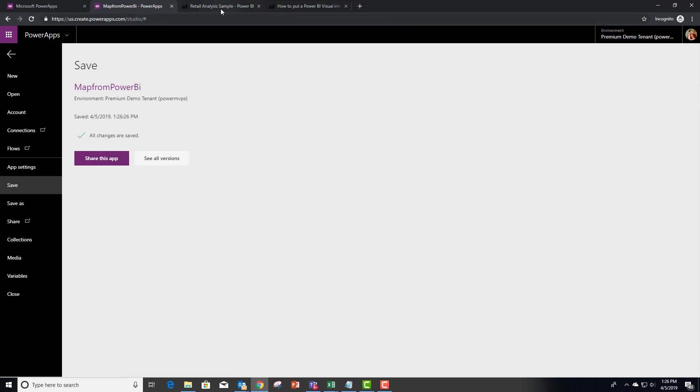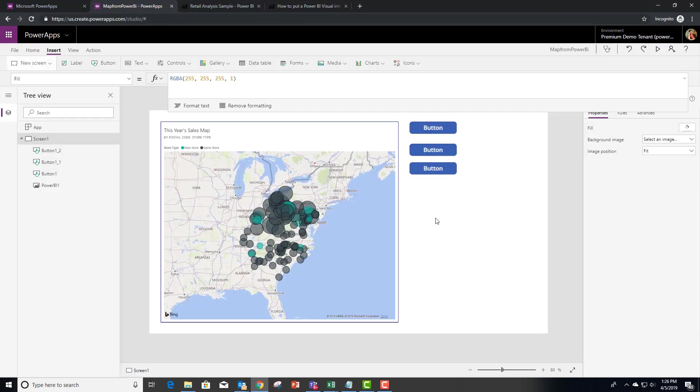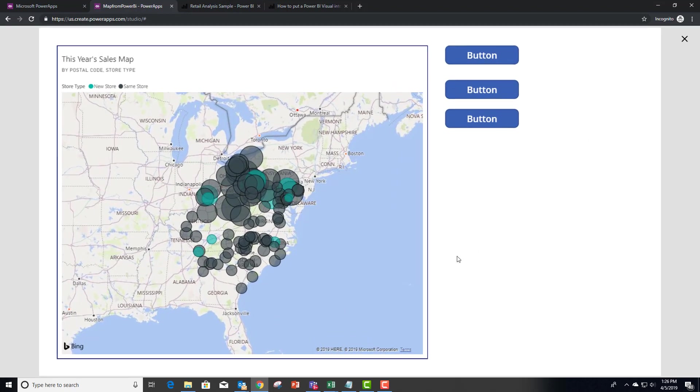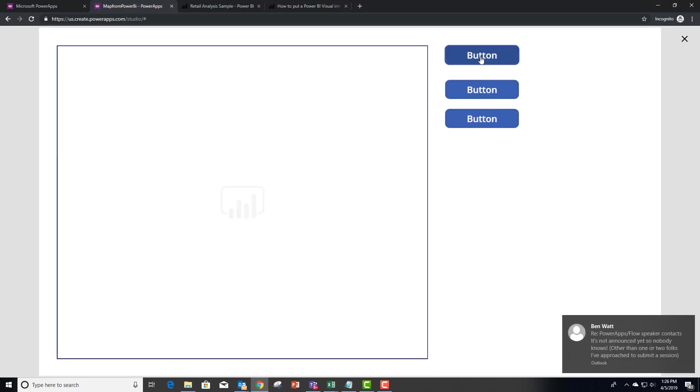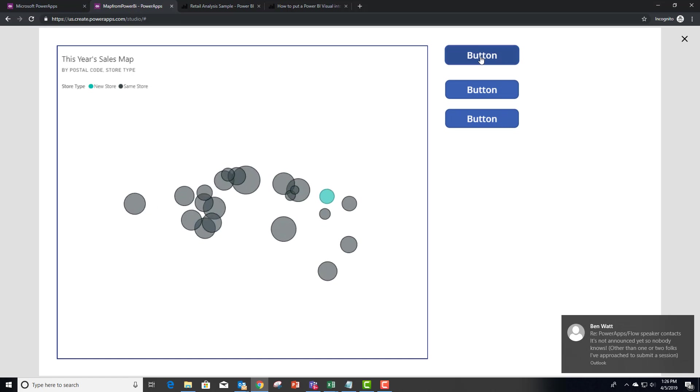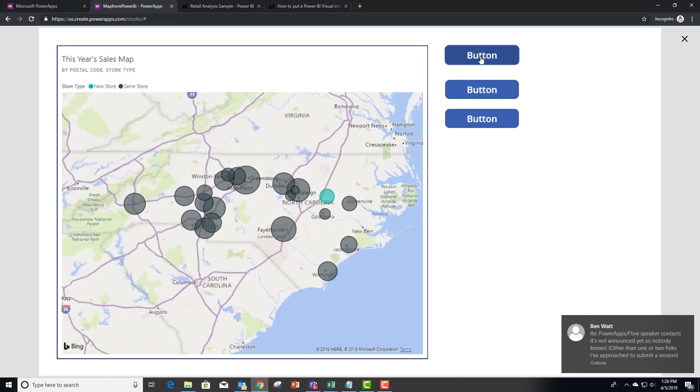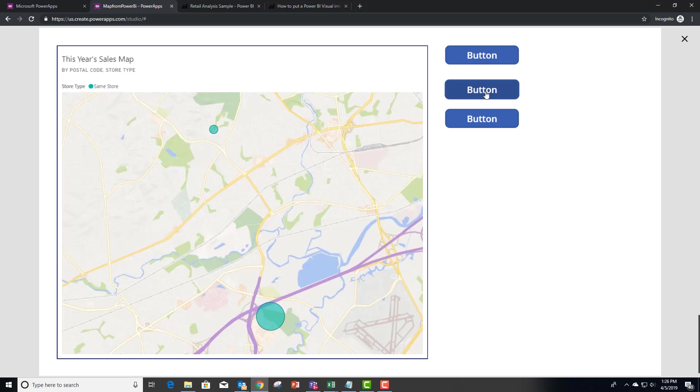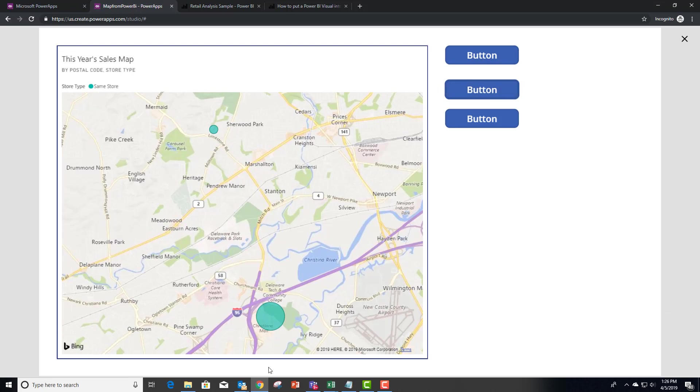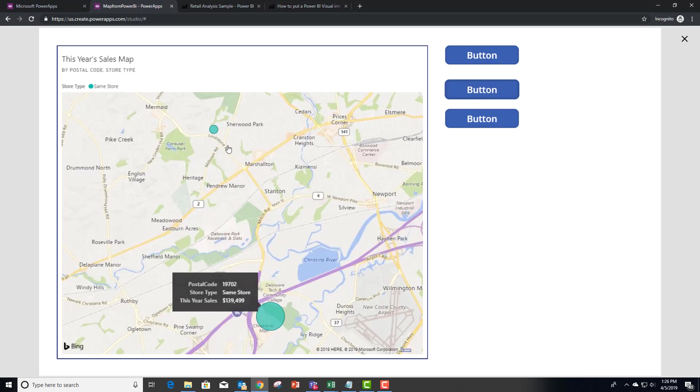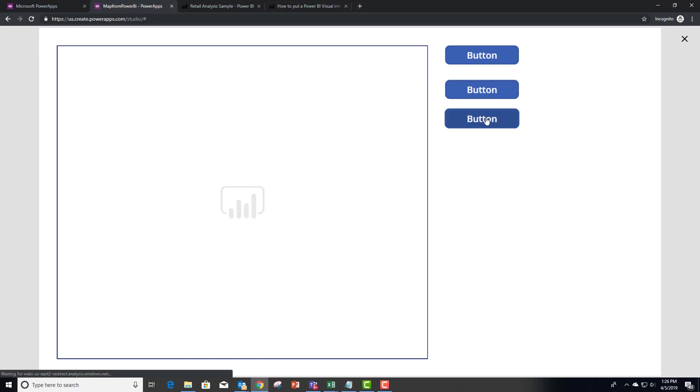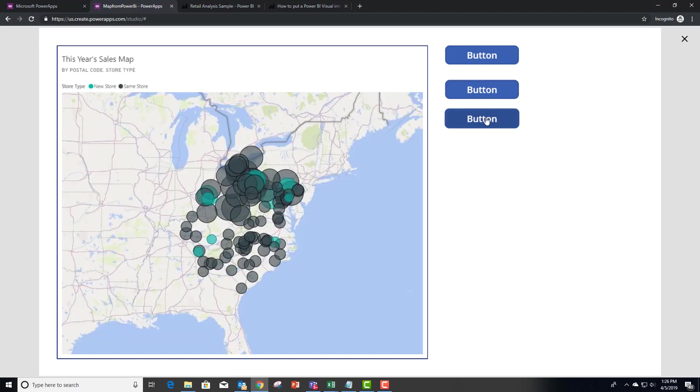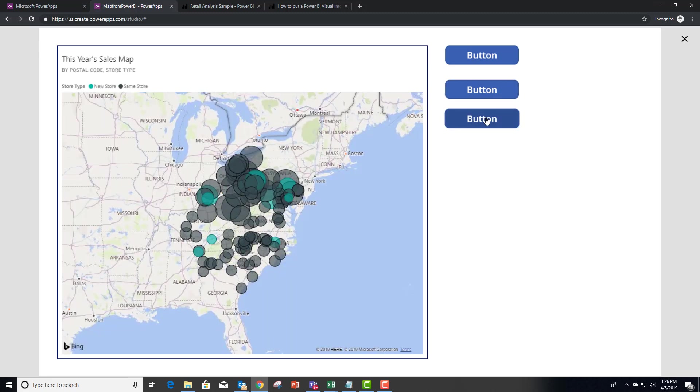So what we're going to do now is go back to the application and run it. This first button should filter the map back to only North Carolina. This one should filter it back to Delaware. And it looks like we only have one data point. Oh, two data points in Delaware.